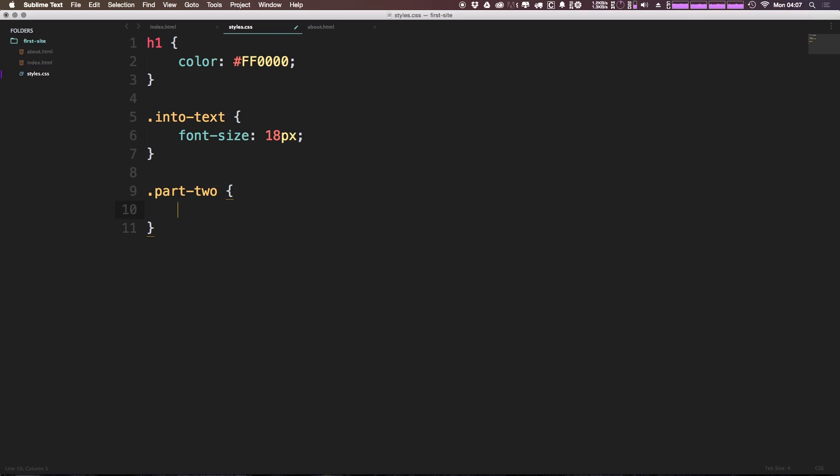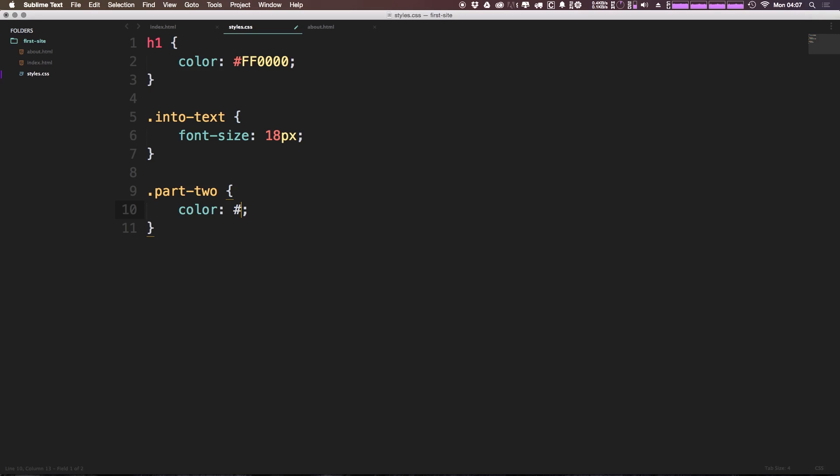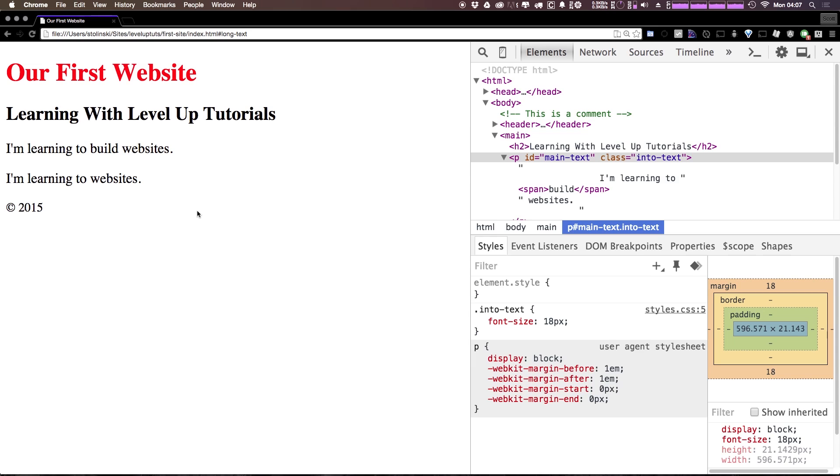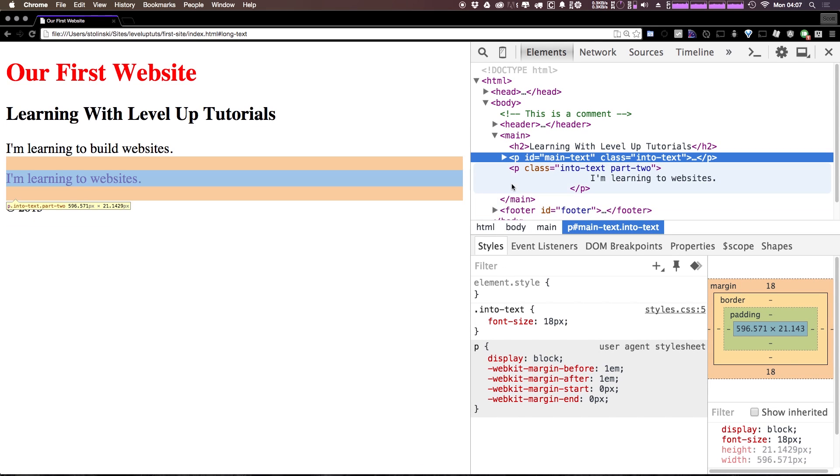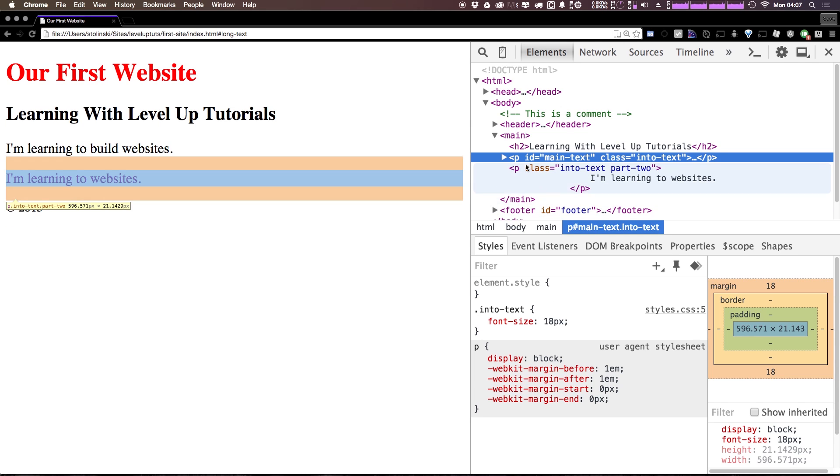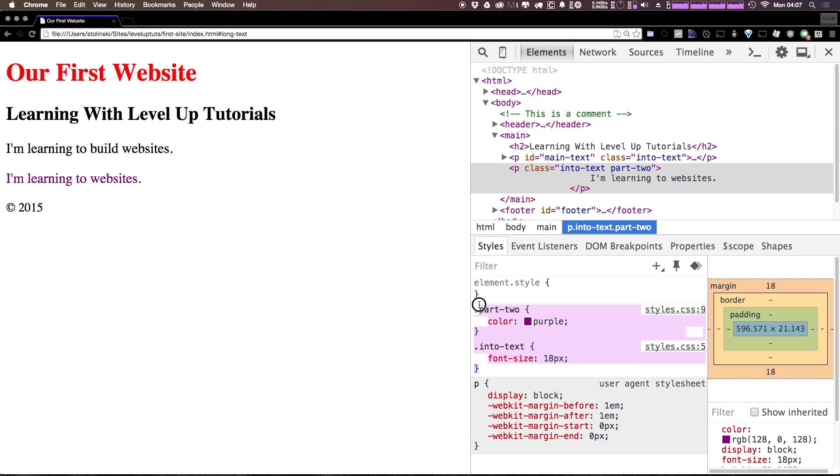So we have intro-text and we have part-two, and let's give this a color of purple. Now if we come back to our page and refresh, you'll see if we hover over the main text and click on it, we get 18 pixels for our font-size. And if we hover over the intro-text part-two, you can see that both of the properties are being assigned: intro-text and the color purple.